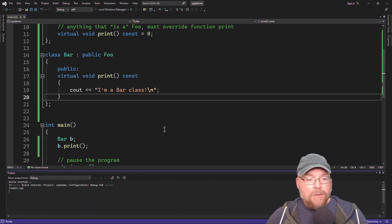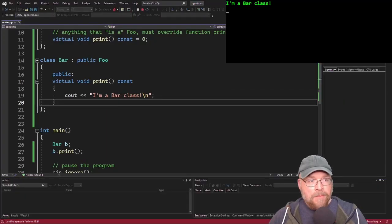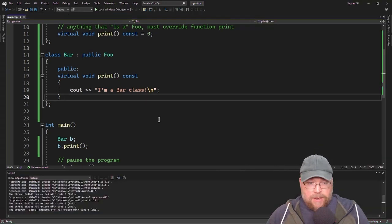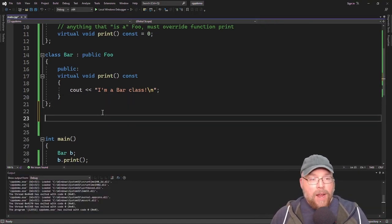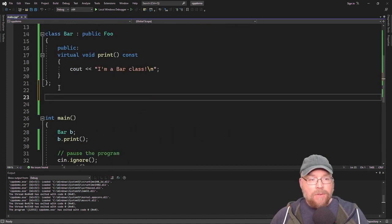Let's go ahead and test it. It says 'I am a bar class'. So any class derived from class foo has to override that print function.